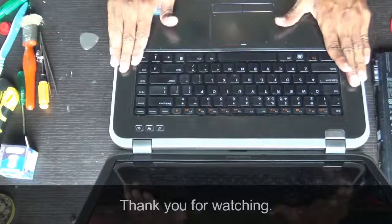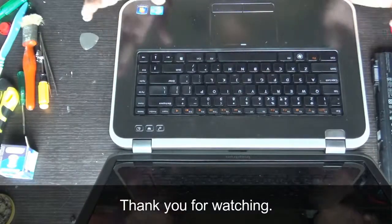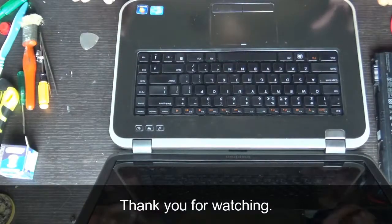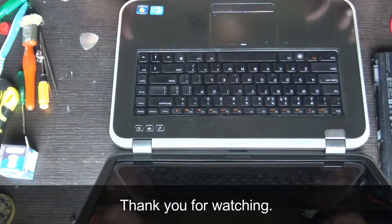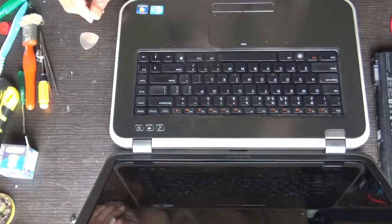We are done. The new keyboard is inserted and ready for working. Thank you everyone, thank you for watching.